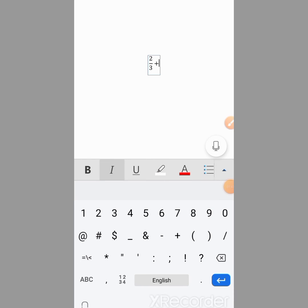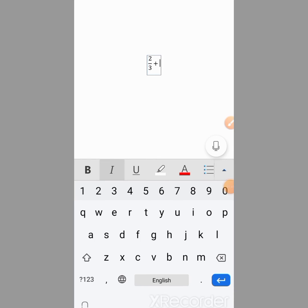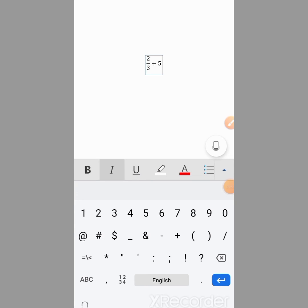Now I type plus. Then again, I want to type another fraction, 5 divided by 6. I type 5, then a forward slash, then 6.